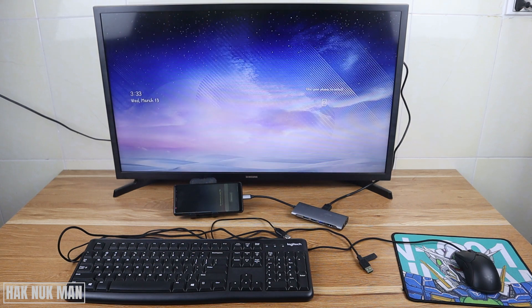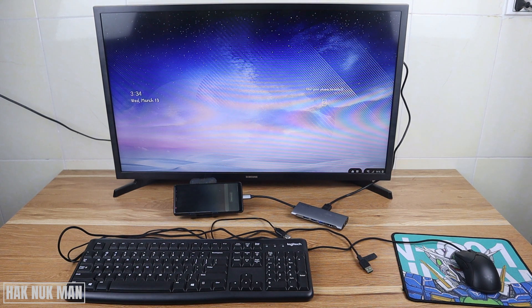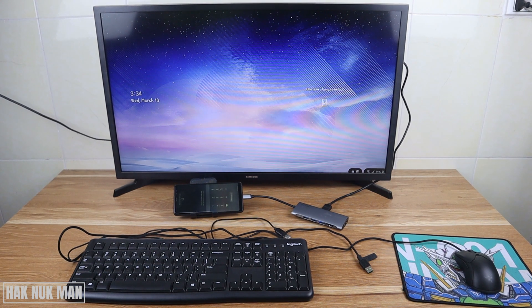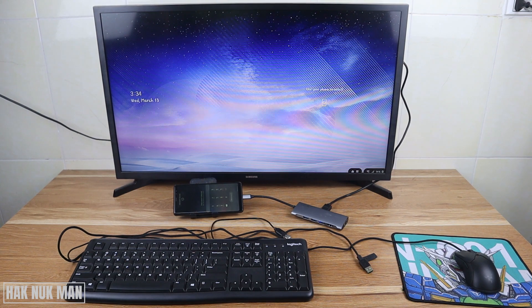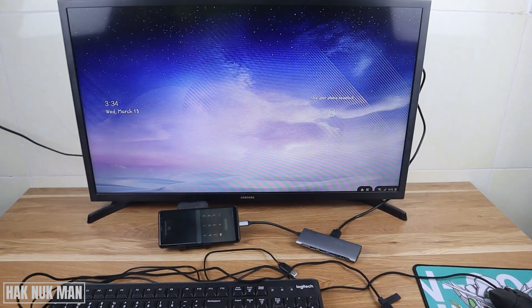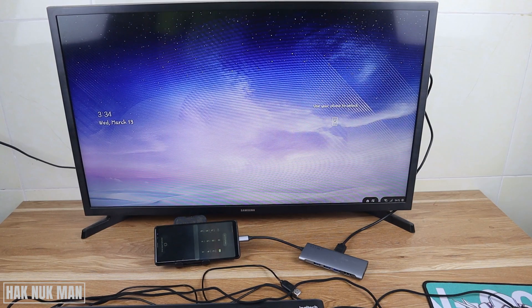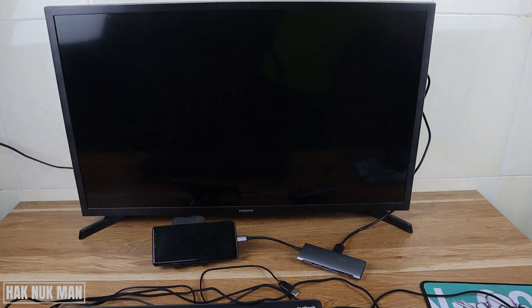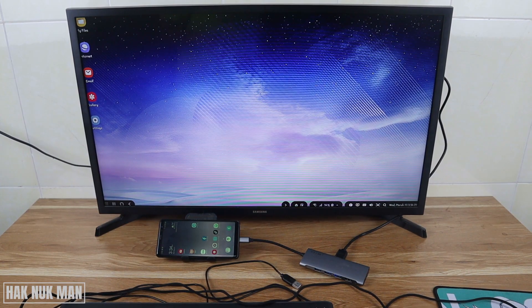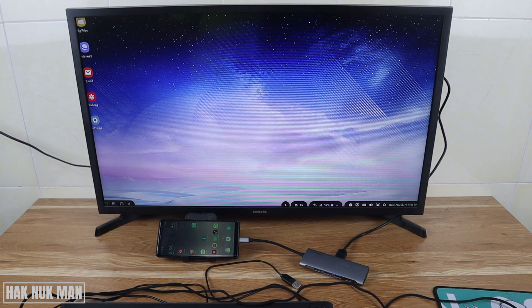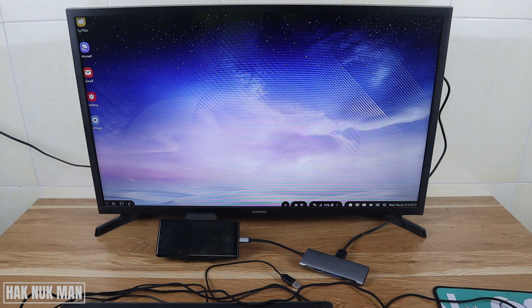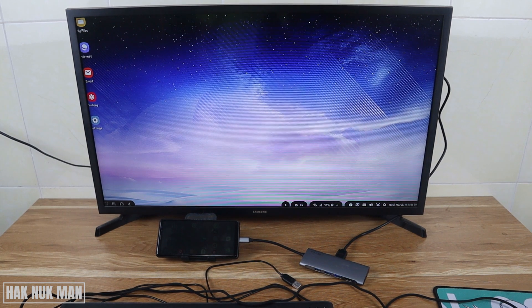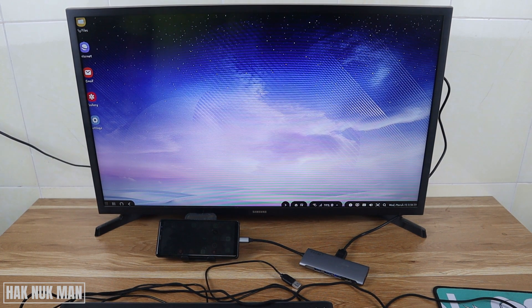After you connect the TV display, you will see Samsung DeX on your TV screen. Now let's unlock the smartphone. If it's your first time connecting to your smartphone, it will show on the smartphone screen that you need to choose Samsung DeX or just mirror your phone screen to your TV.